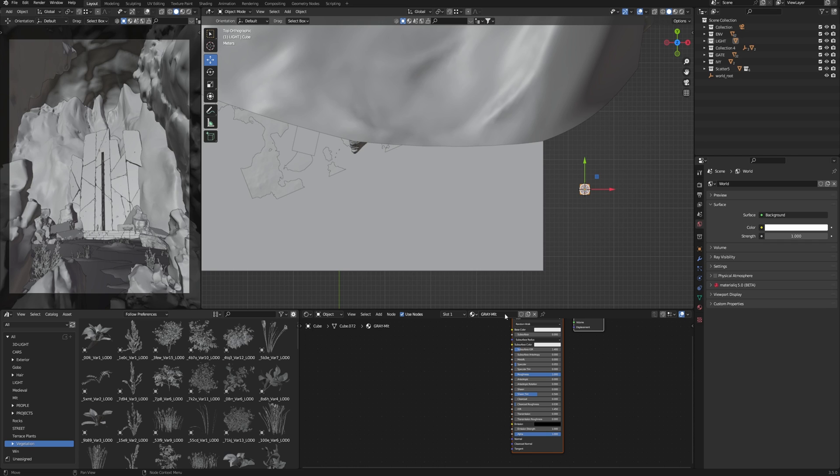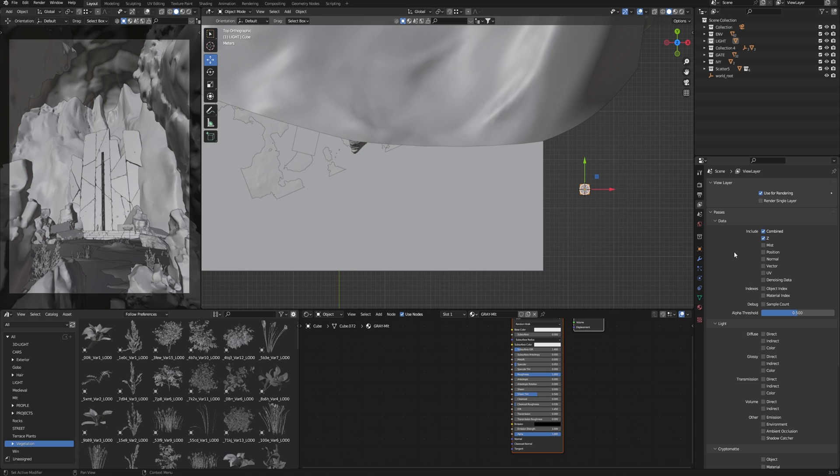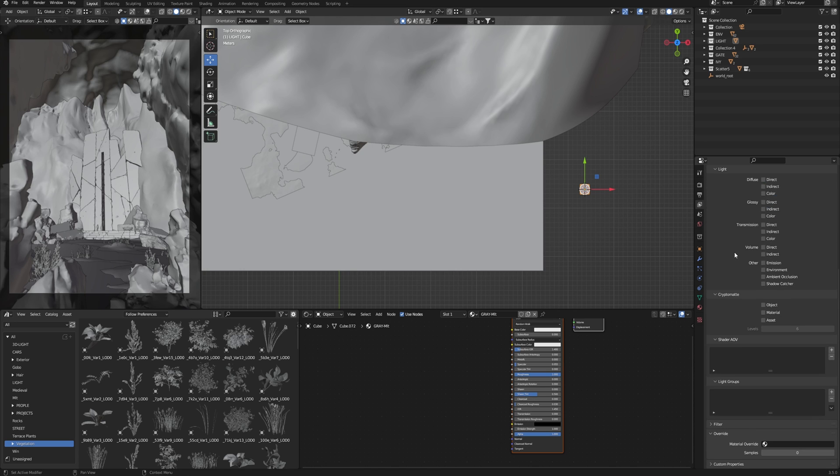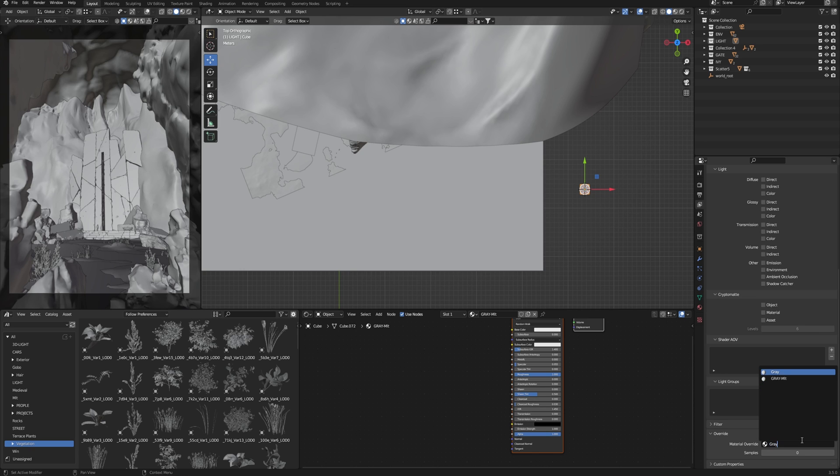Then I will add this gray material as override material. All objects in the scene will be equally gray in the render, and this will allow me to not be distracted by how the light works in relation to each material. I can make the basic light setting easier. Go to the layer properties, scroll down, and find material override. Type here gray material.